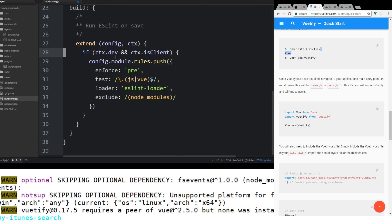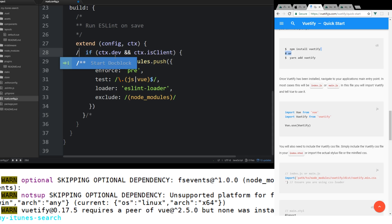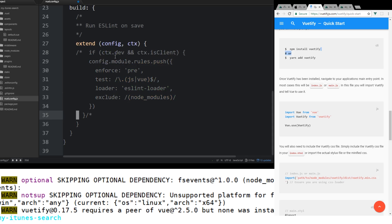One thing I like to do, especially when I'm just testing out Vue, is I like to take this whole block here and I try to get rid of it because I really don't like it.